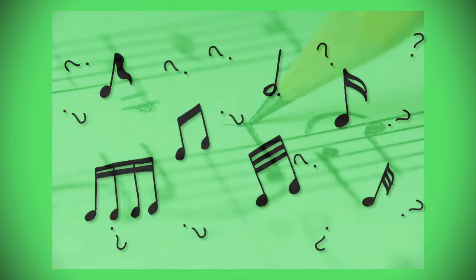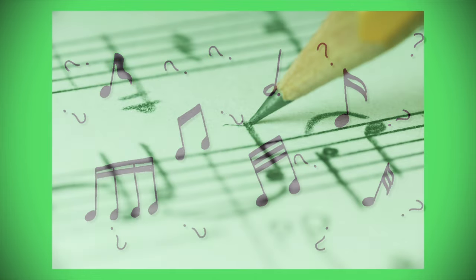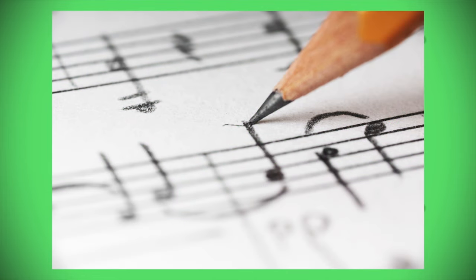If you study long enough, identifying the staff type, note position and shape, you'll be fluent in reading music in no time.